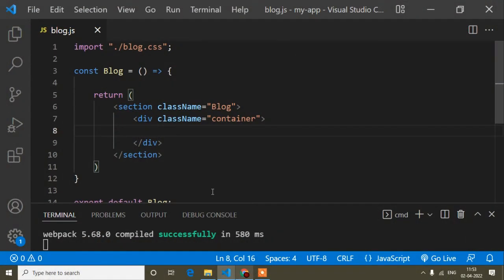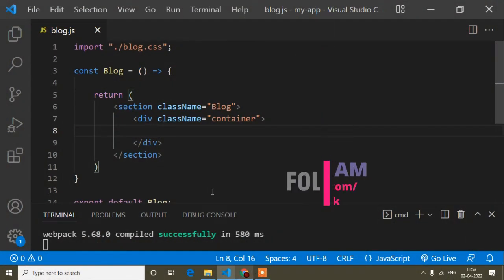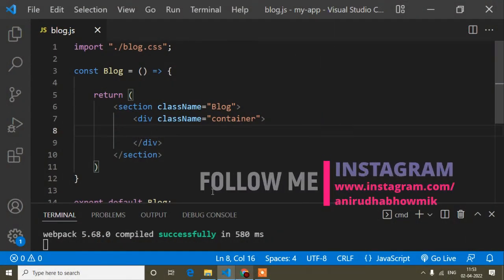Hello guys, welcome to this video. Today in this React tutorial I will show you how to implement a React Bootstrap slider in a React application. In my previous videos I showed you how to create a component, how to install vanilla Bootstrap, and how to install React Bootstrap.